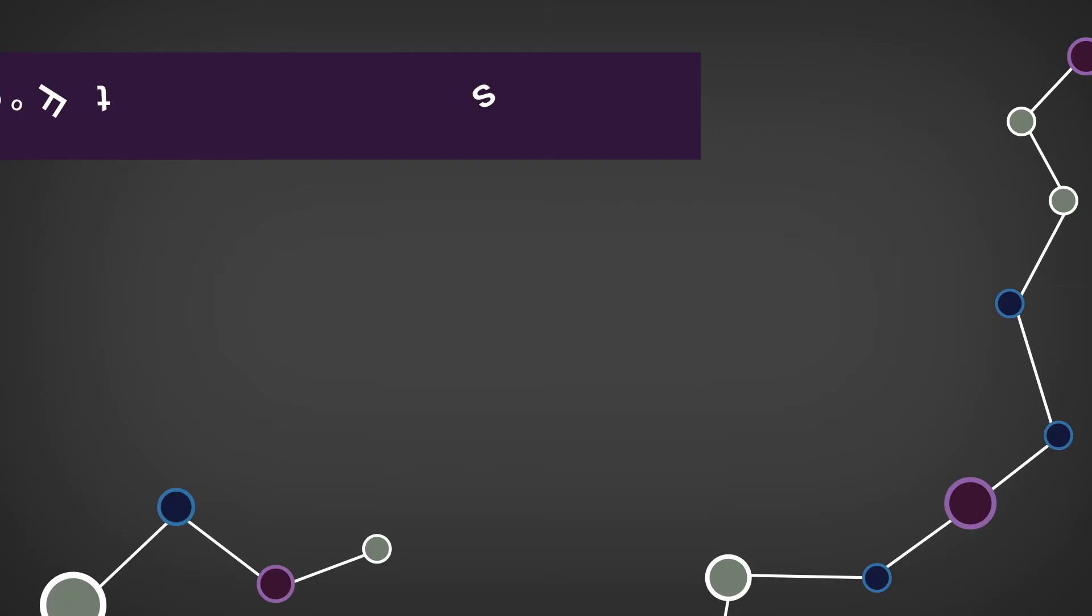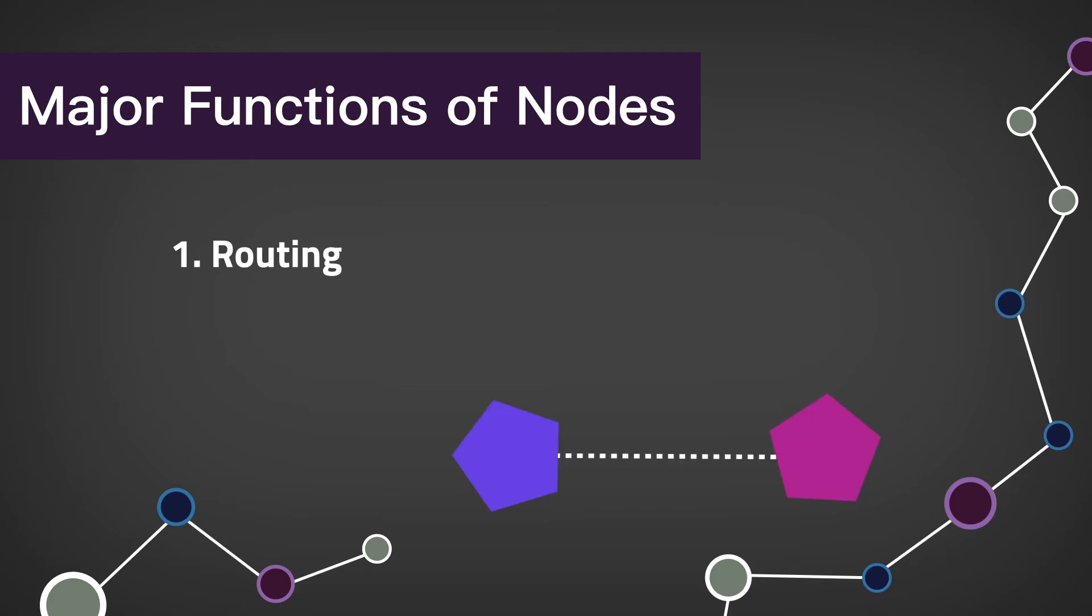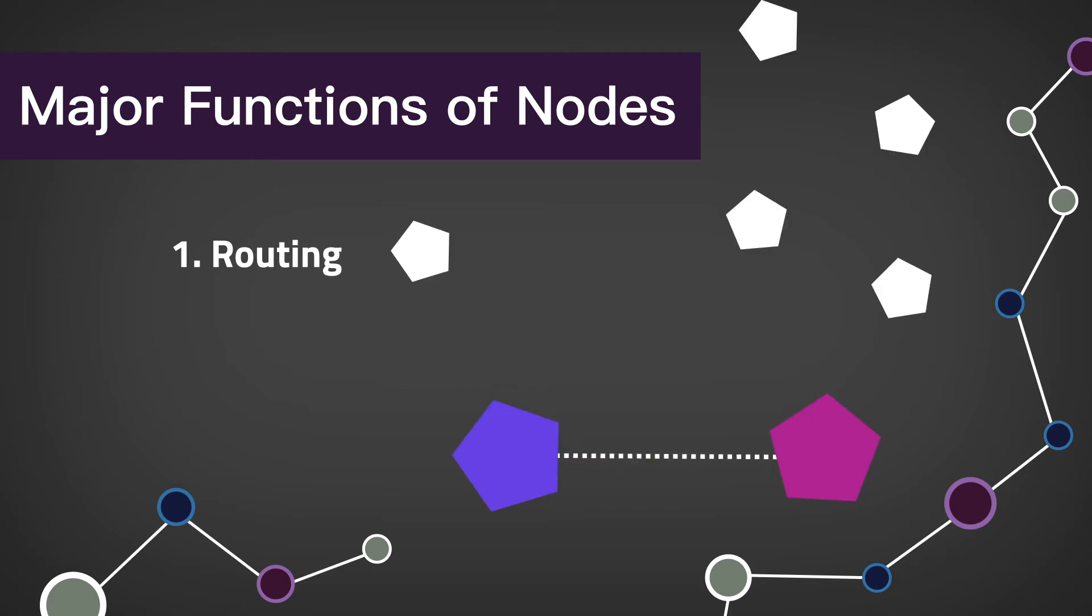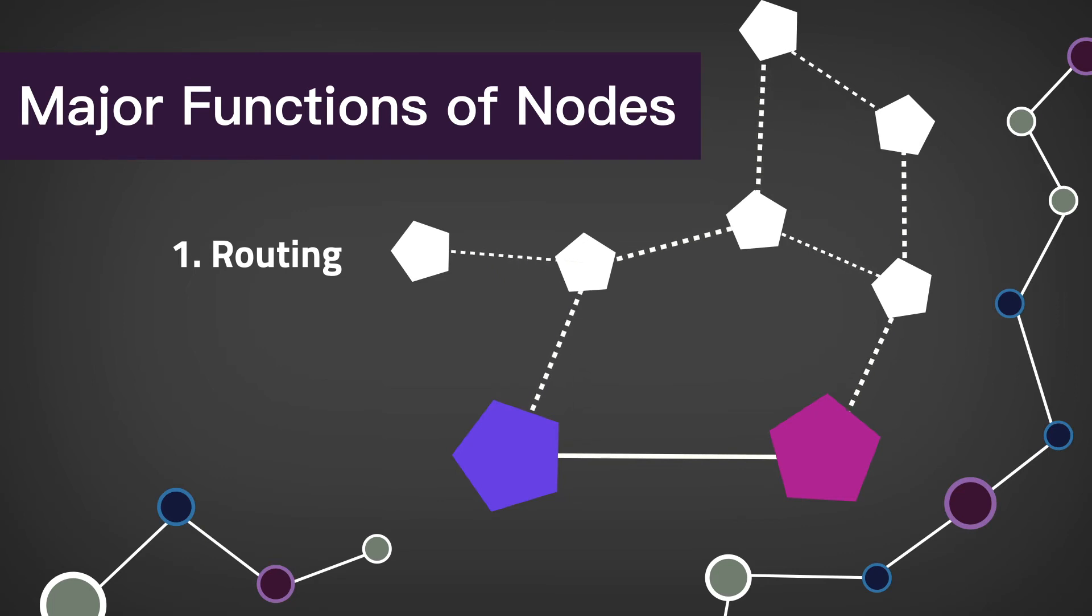Nodes have four major functions. The first is routing. This is the bare minimum to participate in the Bitcoin network. Routing nodes discover and connect to other peers in the network, validate and propagate blocks throughout the network.